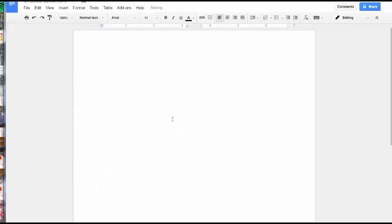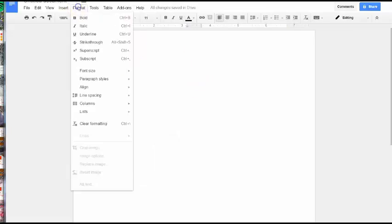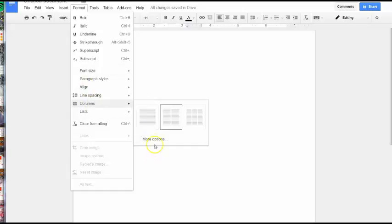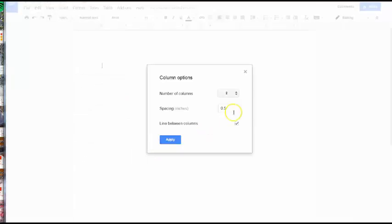You can choose two columns. You can also, if you would prefer to have lines in between your columns, go to More Options, and make sure that you have this checked, Line Between Columns.